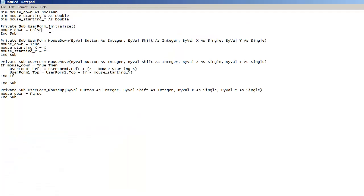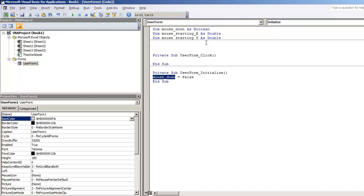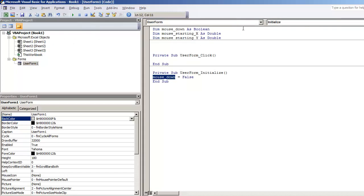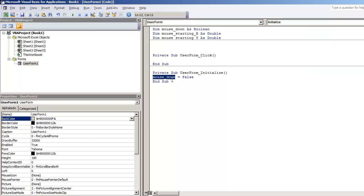On the user form initialize, you want to set the boolean to being false. So the moment the user form is loaded under initialize, you want to declare this variable as being false. And the way you get to it, from user form, you'll double click it. On your right hand corner, you're going to select the initialize feature or this procedure, and that's where you're going to type in mouse down equals false.